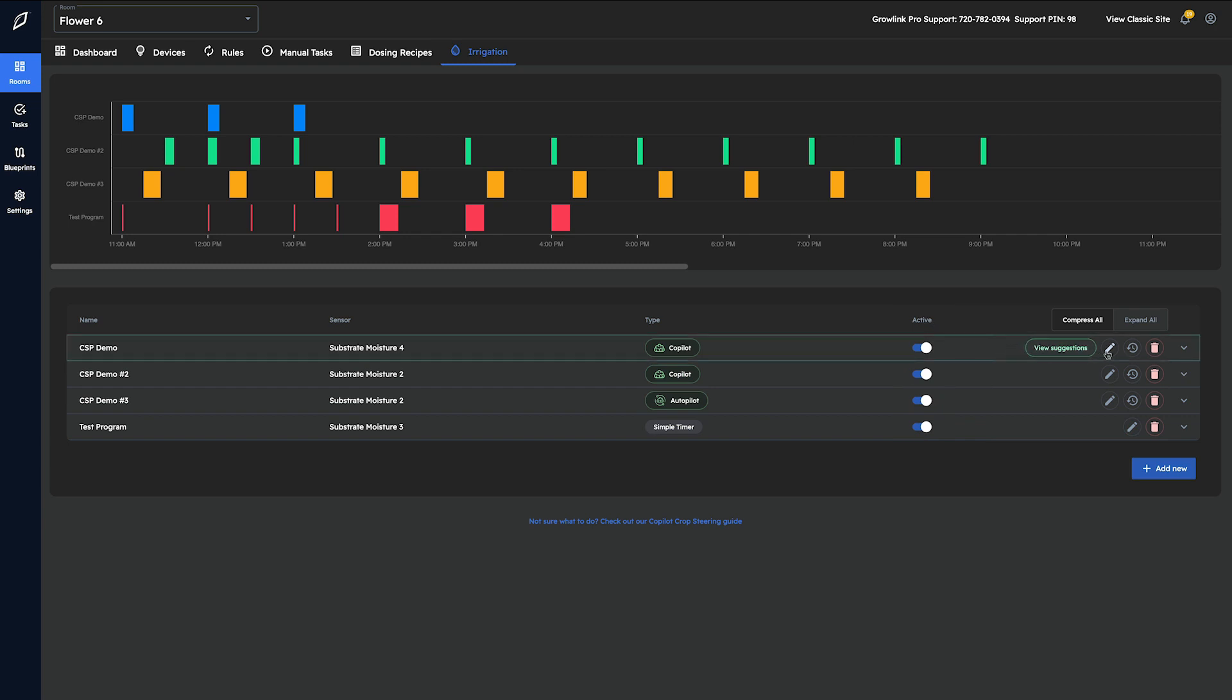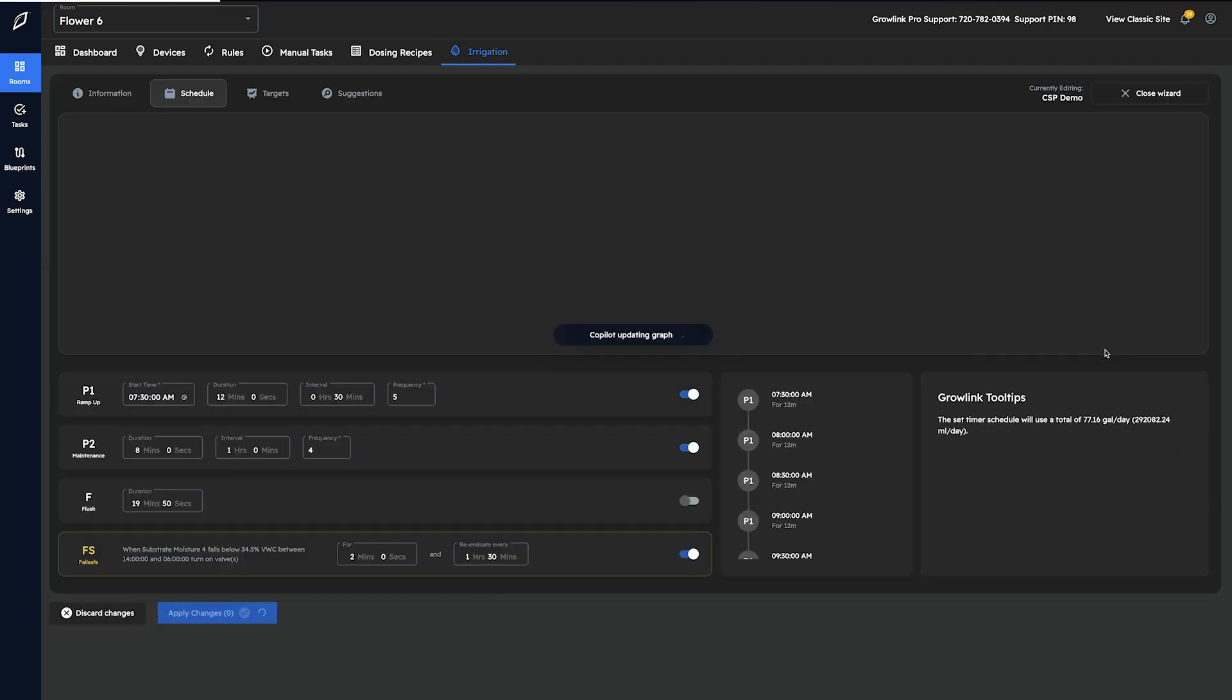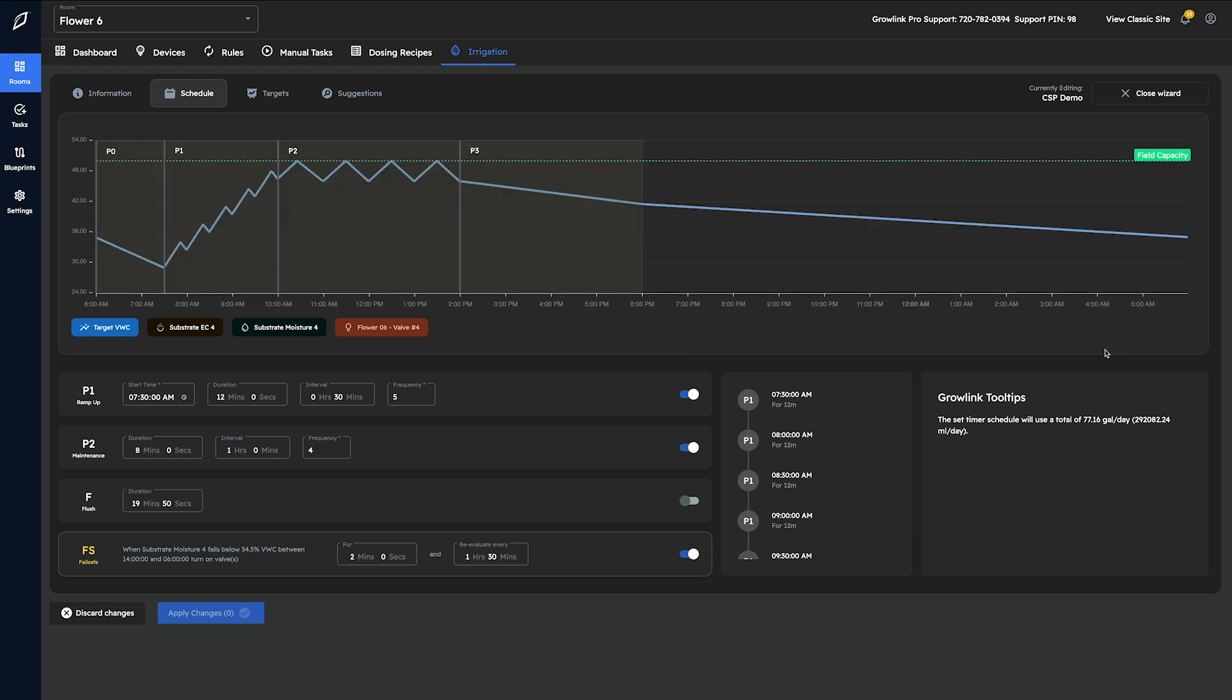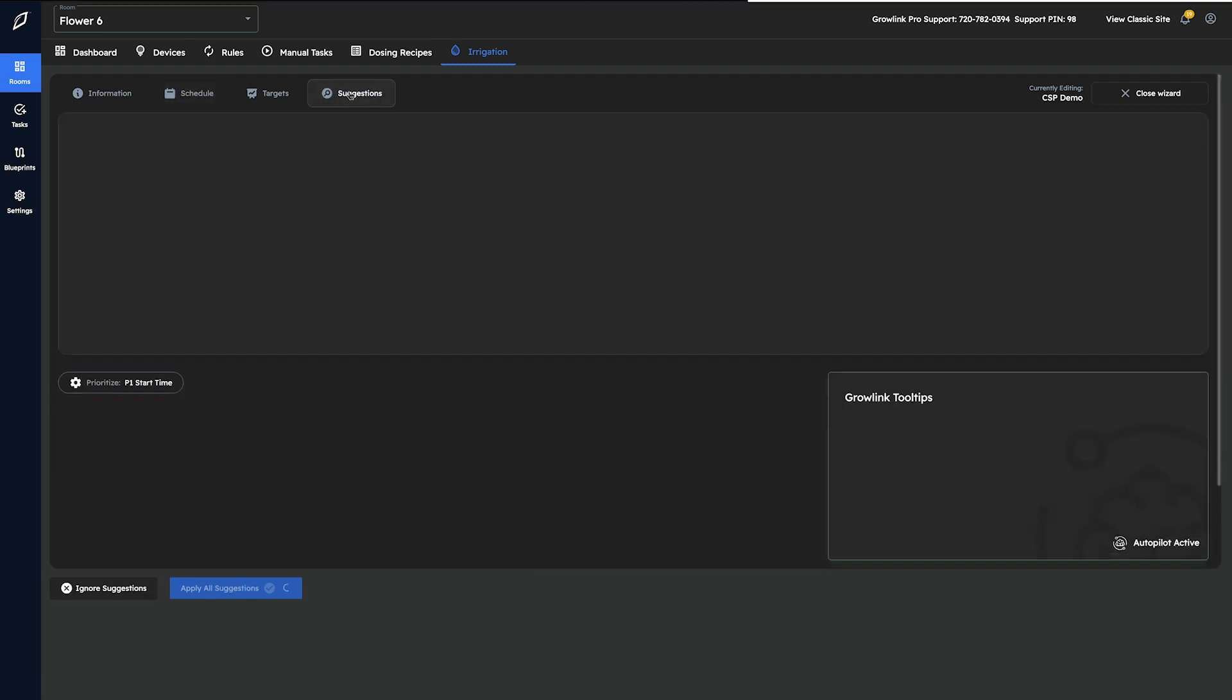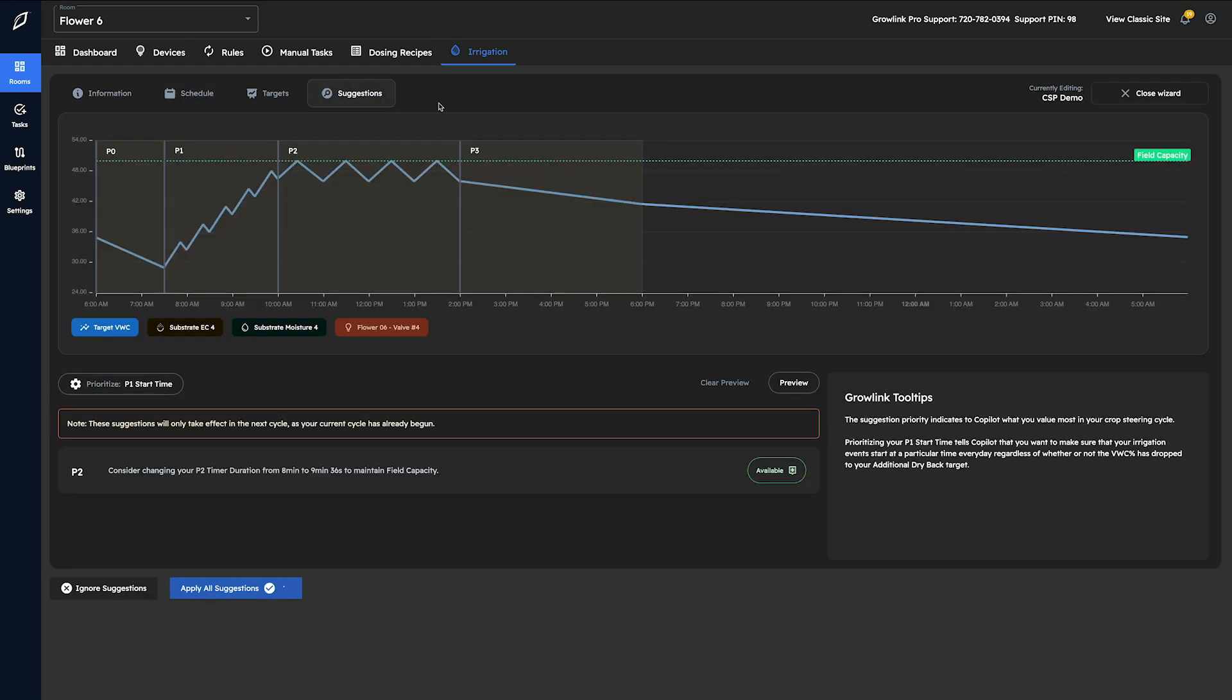The pencil icon, also known as the edit button, will take us to that specific program's editing wizard, allowing us to view suggestions and visualize the changes that we wish to make using the interactive graph.